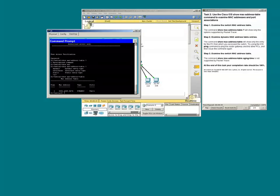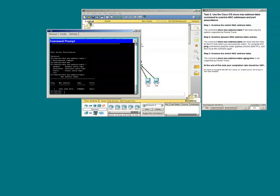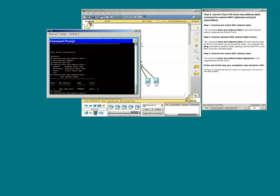In this instance, what we could do is just type show MAC address table without the question mark, because the question mark is not supported in the packet tracer.